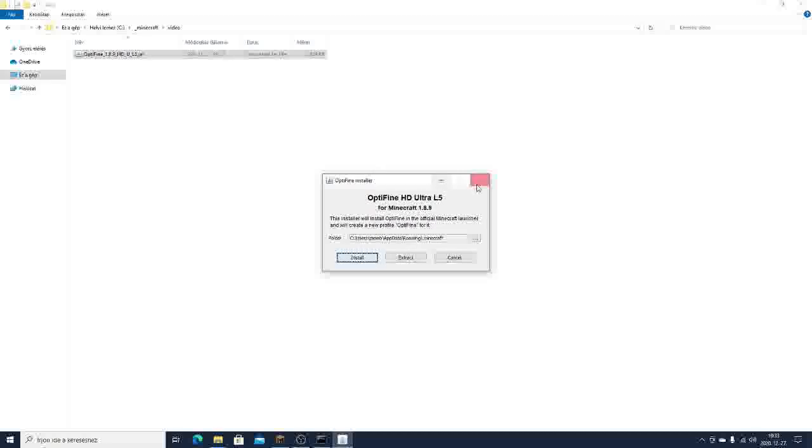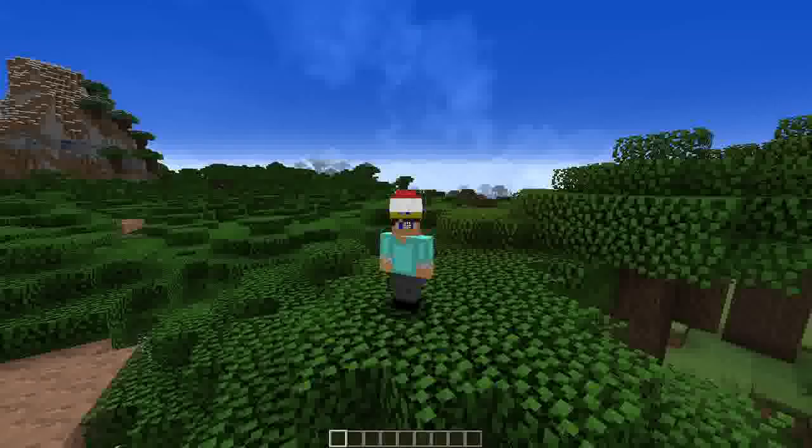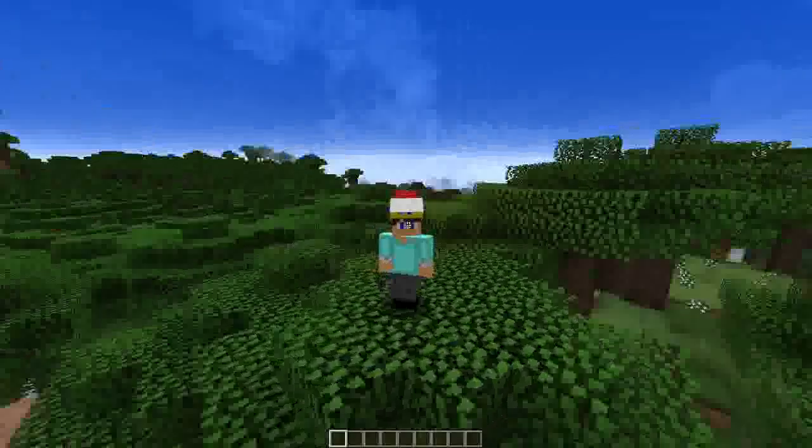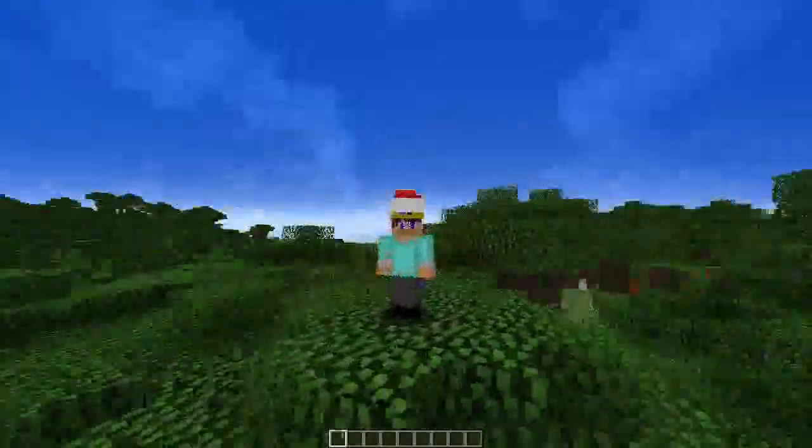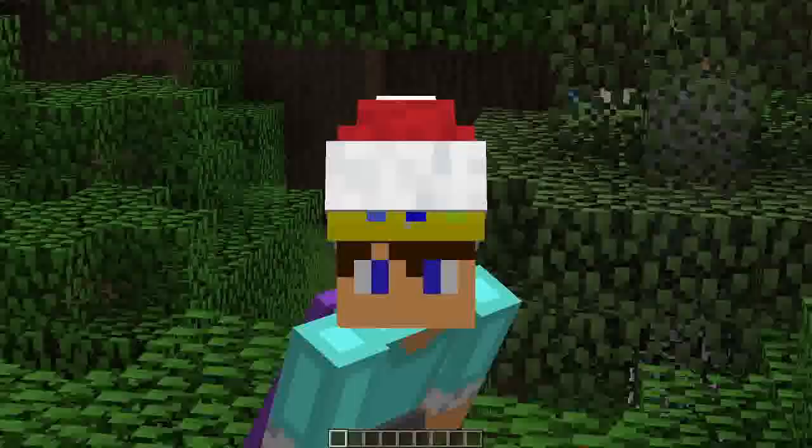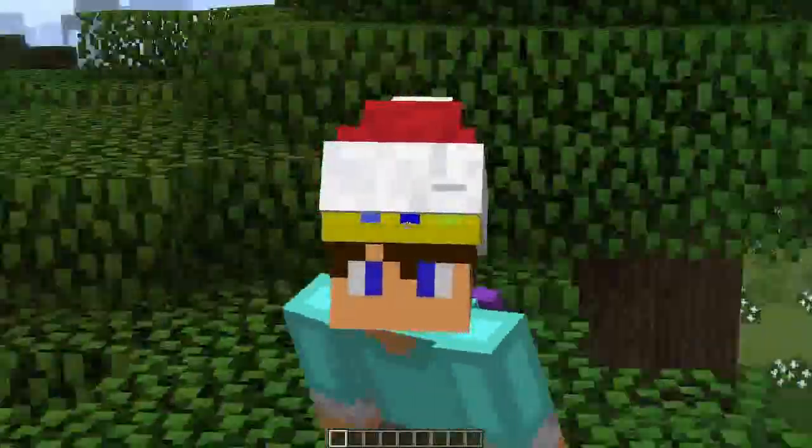I already installed it, so I'm gonna go back to Minecraft. And next time you load Minecraft Optifine, you should have this really cool Santa hat.